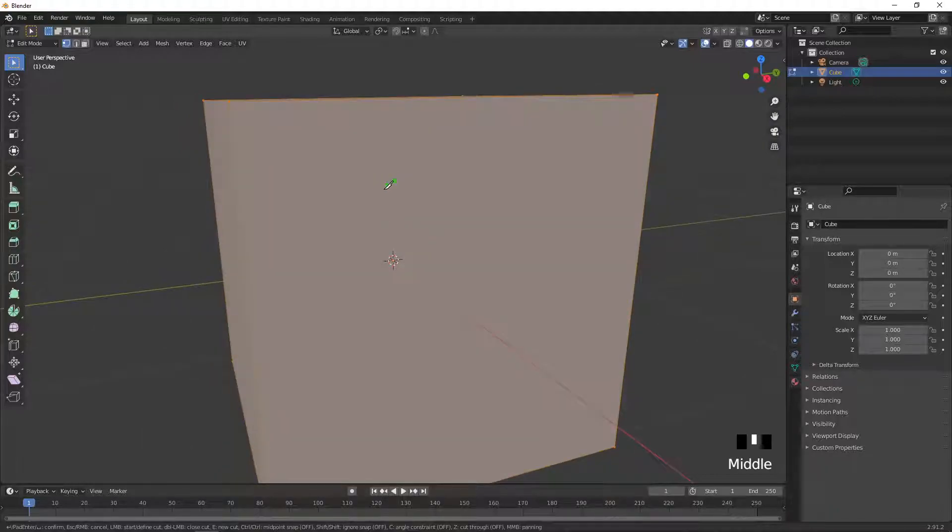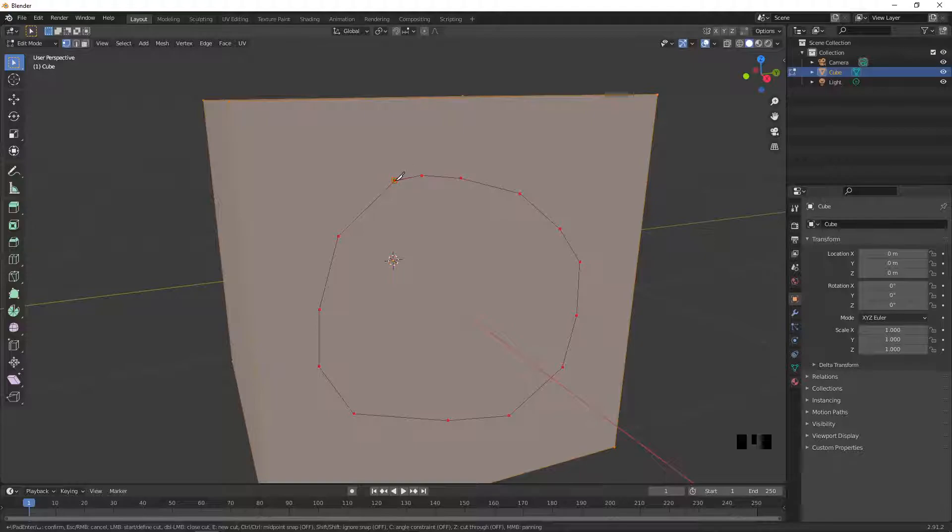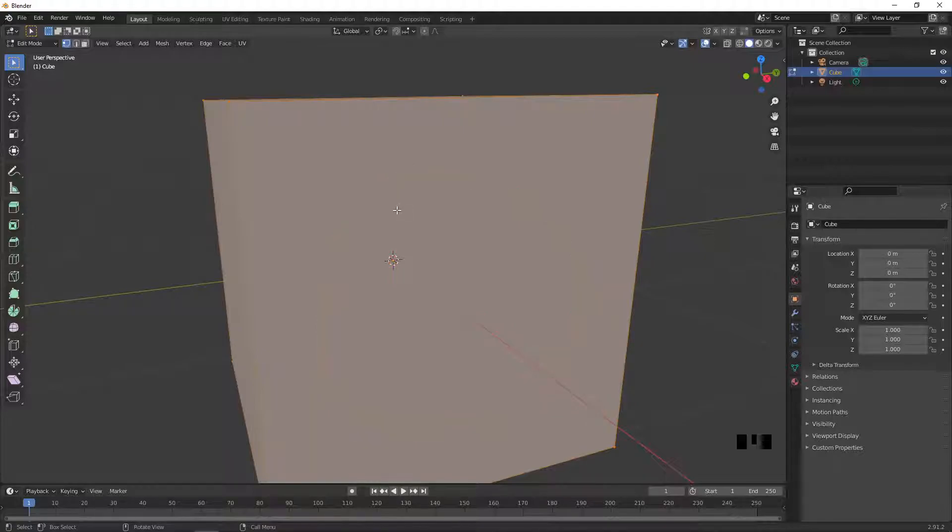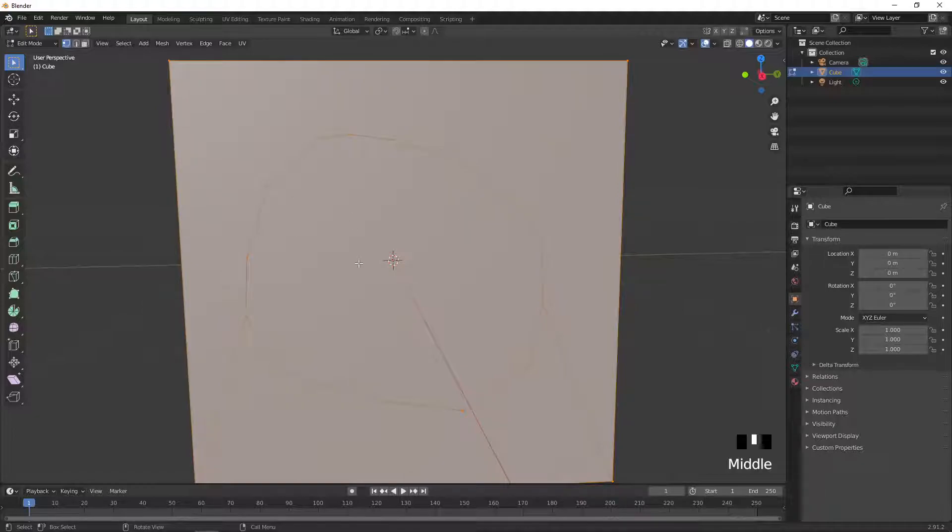And you can use this knife to cut holes in your objects, so just left-click anywhere on your object to make these small dots, and then once you have it all connected, you just want to click enter on your keyboard, and then you can see that you have a bunch of vertices.